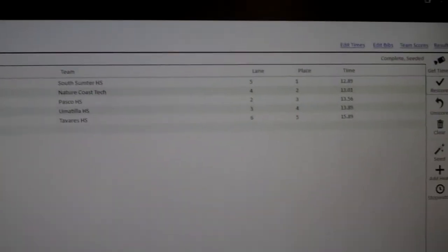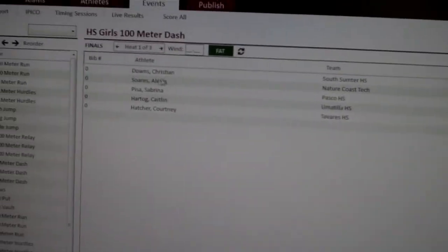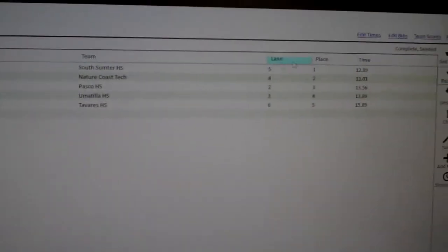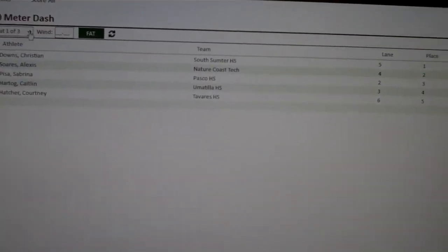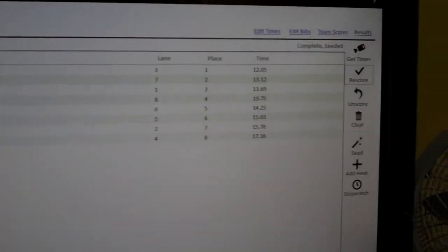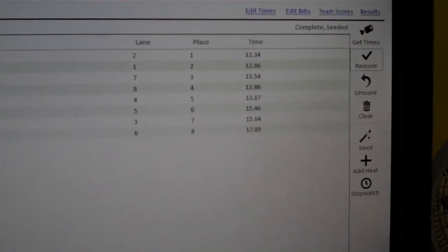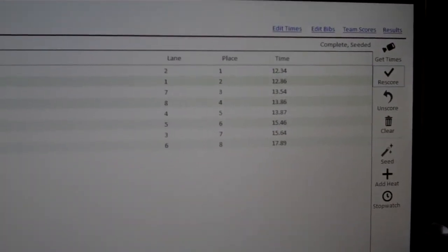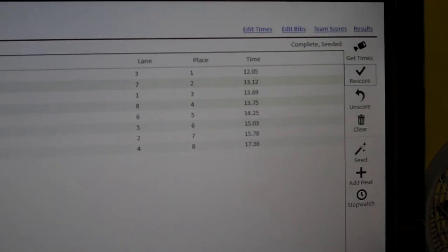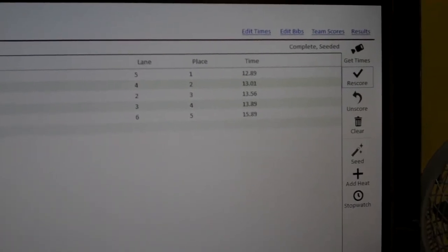I've got a 100 meter dash here with three heats, and I've just gone ahead and put some times in here, just made up some times in each heat.